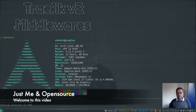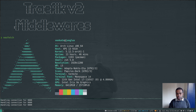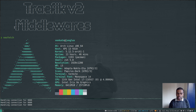This is Traefik version 2 and the fourth video in this series. In this video we're going to look at middlewares. If you land on this video and want to follow along, I would highly advise you to watch all my previous videos in this series.